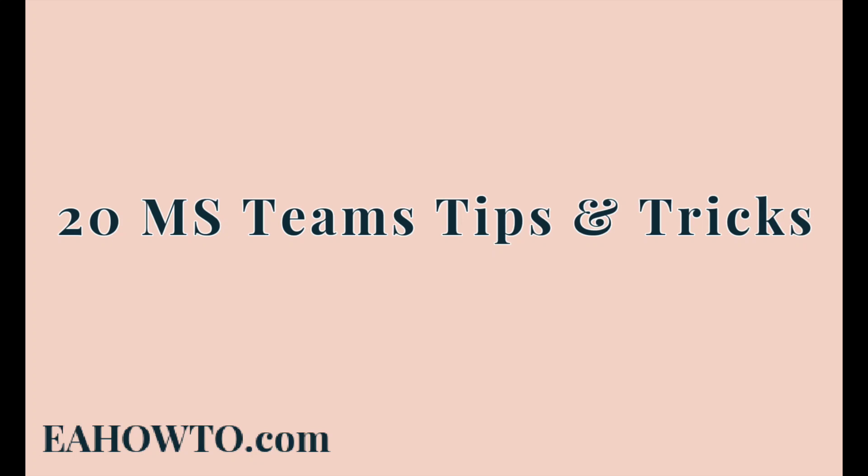This video is 20 Microsoft Teams tips and tricks. If you're looking for a specific tip, check the timestamps in the video description so you can skip ahead.